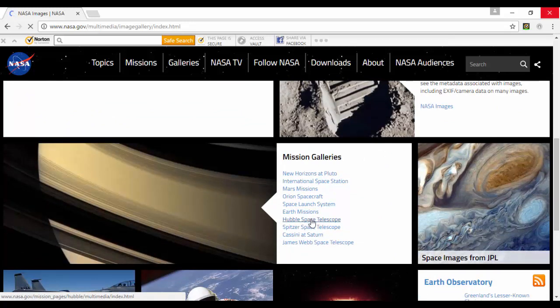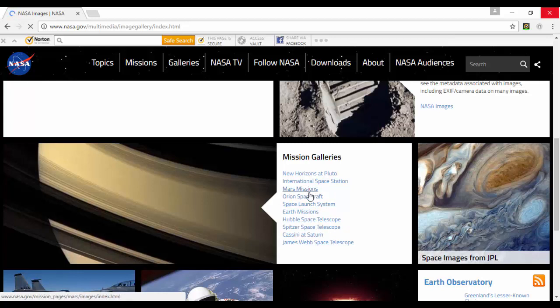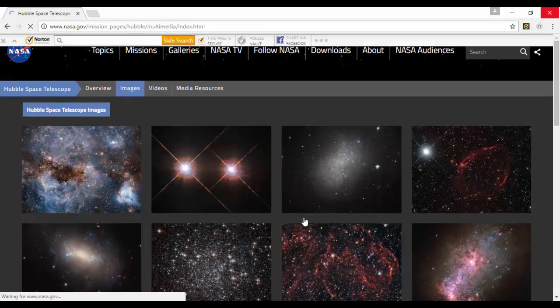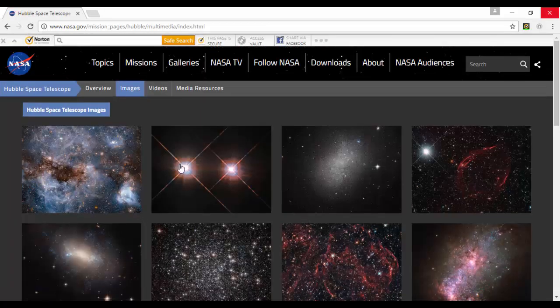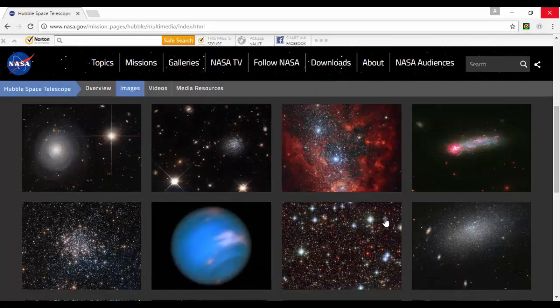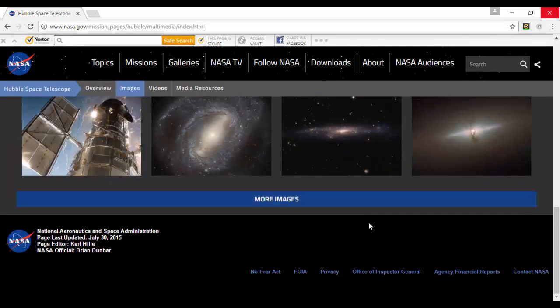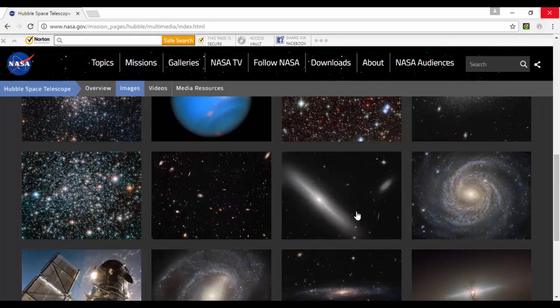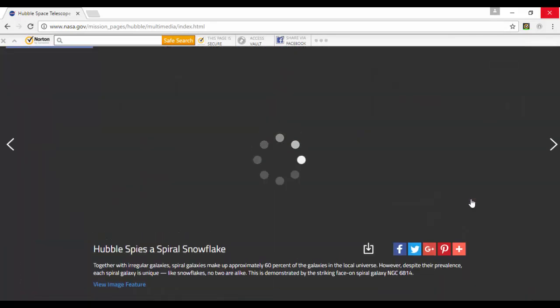You can scroll down to the mission galleries and choose whichever one you like. I've been choosing a lot from the Hubble Space Telescope and then of course the Mars missions. I'll click on Hubble so you can see what would happen. You get a bunch of images here that you can sort of cycle through, and you can click on more images if you like.